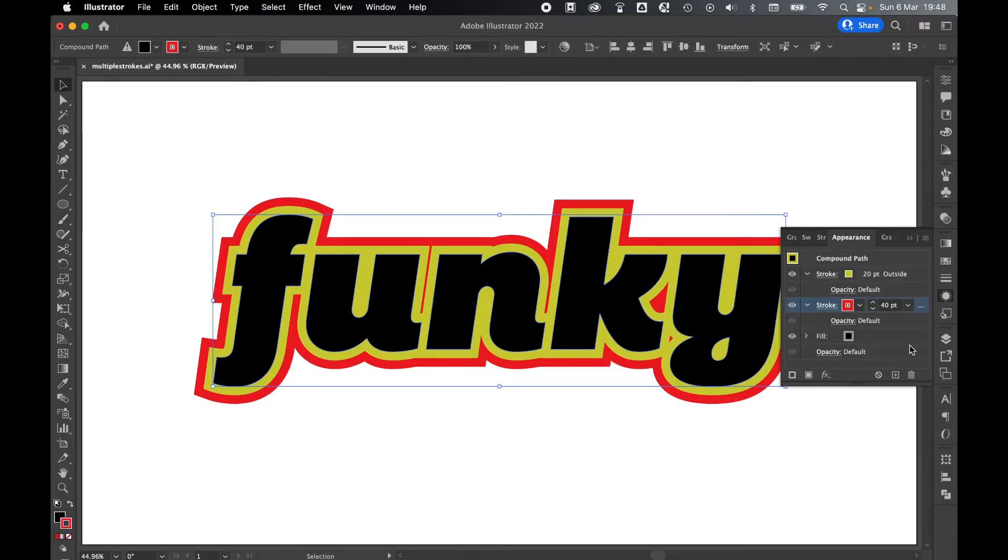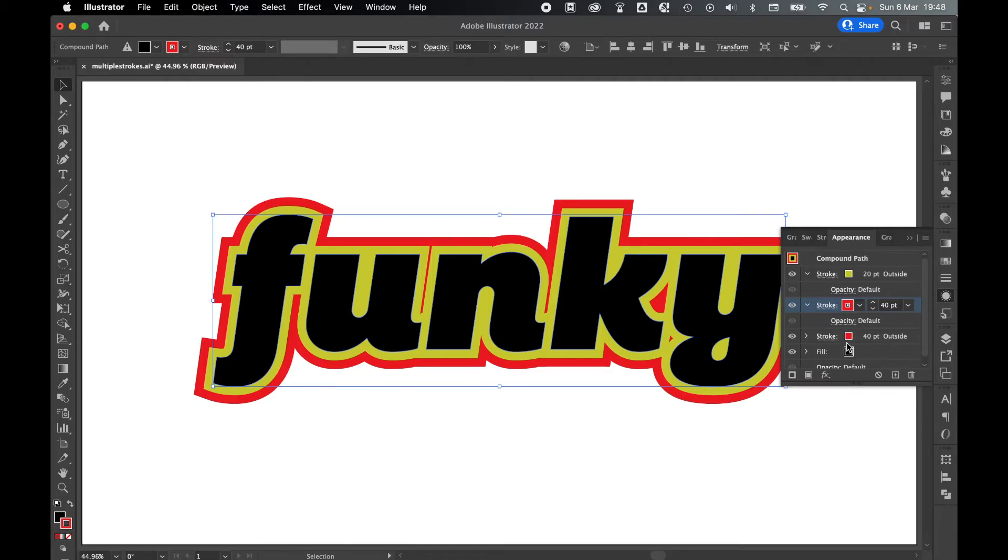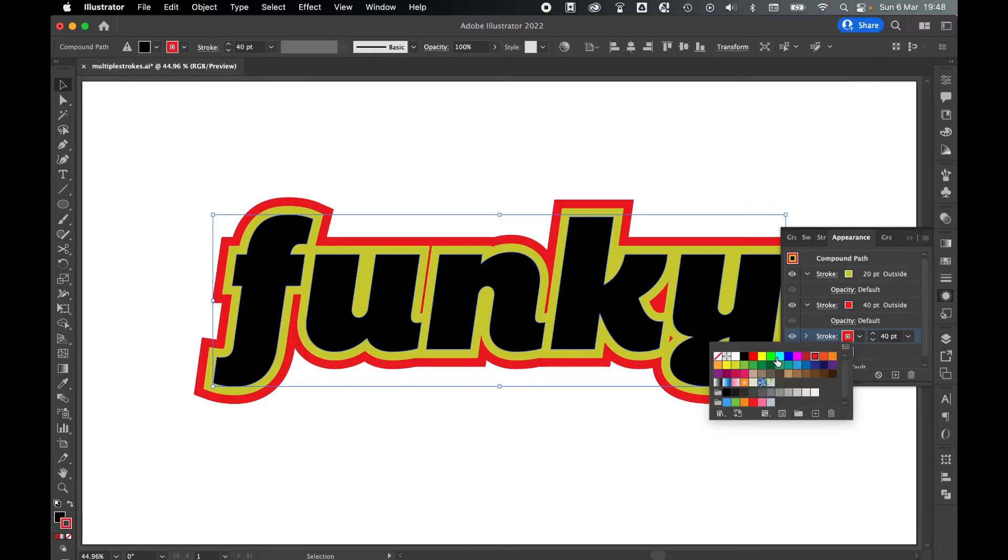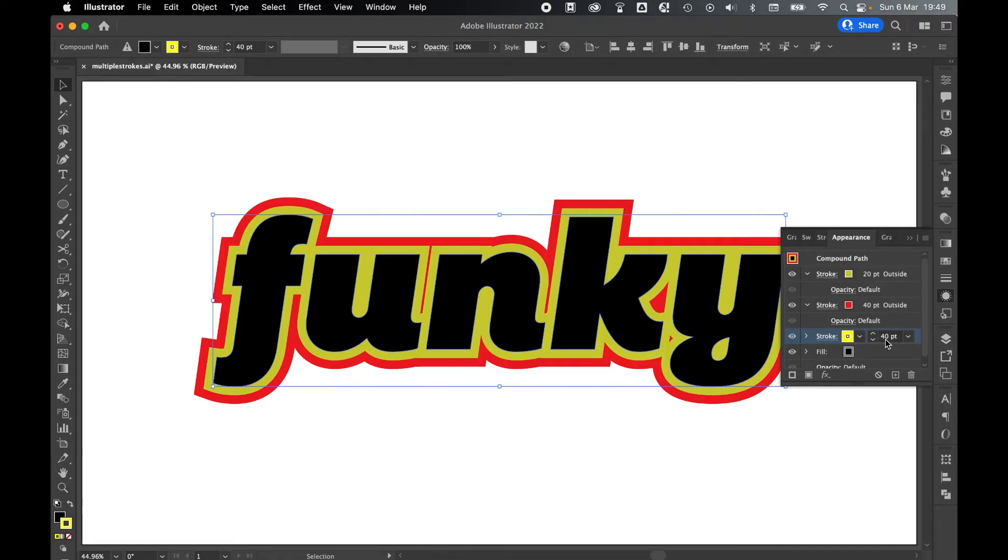Let's do this again by pressing the Duplicate Selected Item button again. We've now created a third stroke. Same process as before, let's change the color. And then let's change the stroke weight. Change that to 60. And there you go.